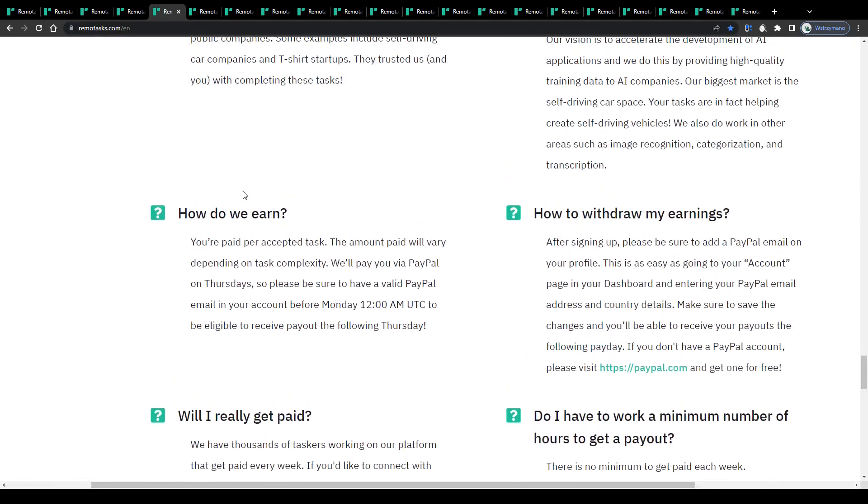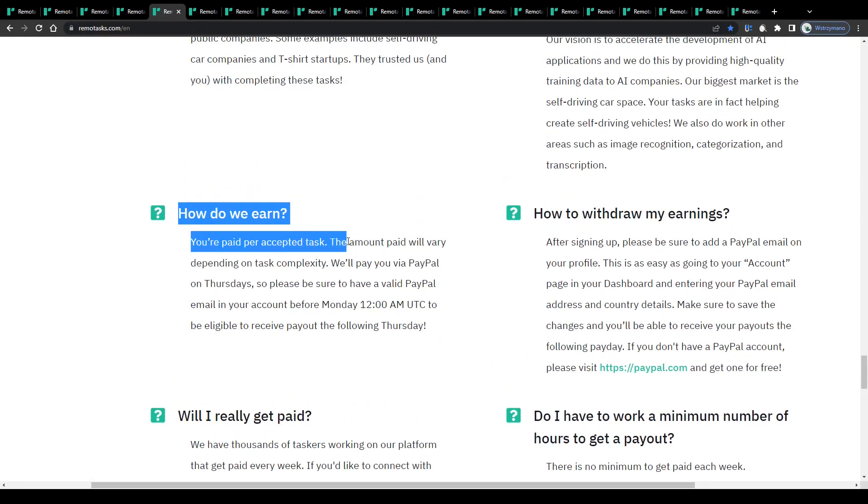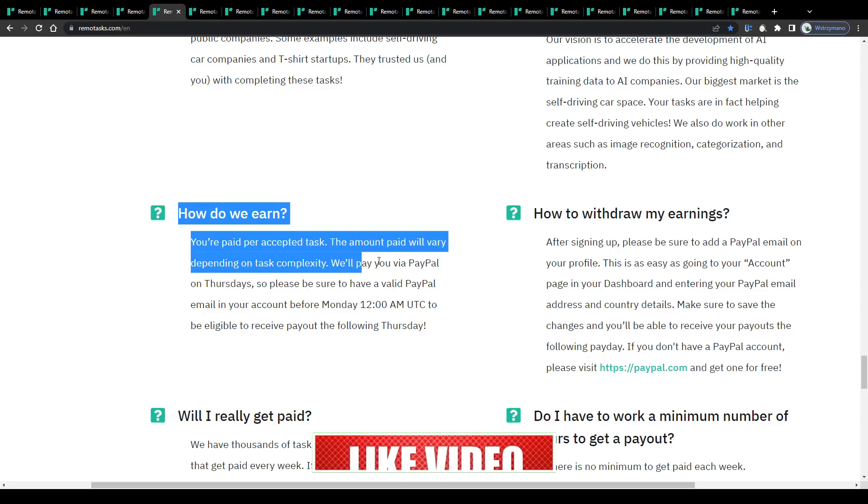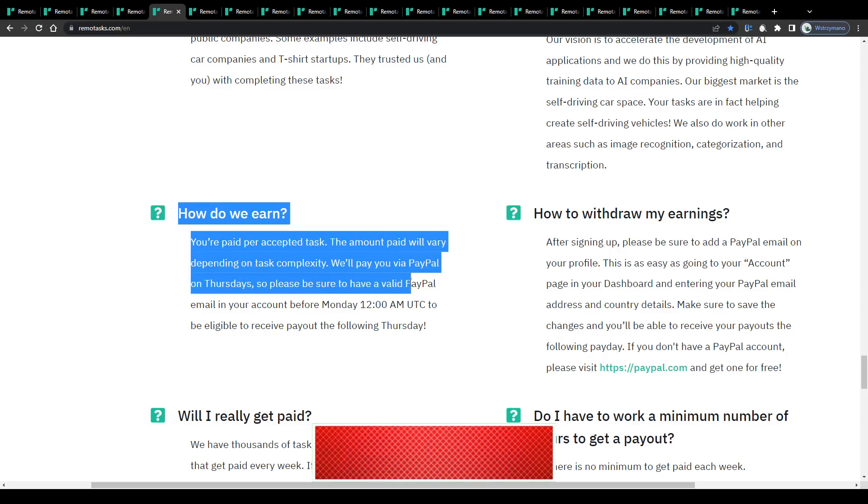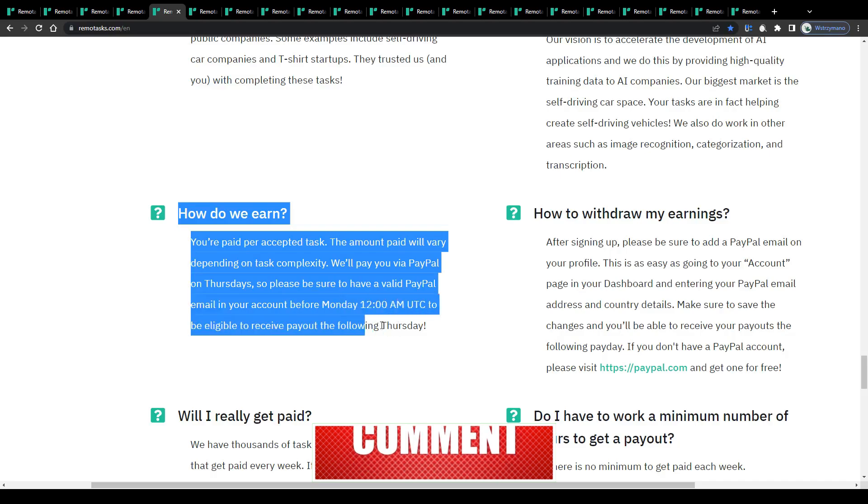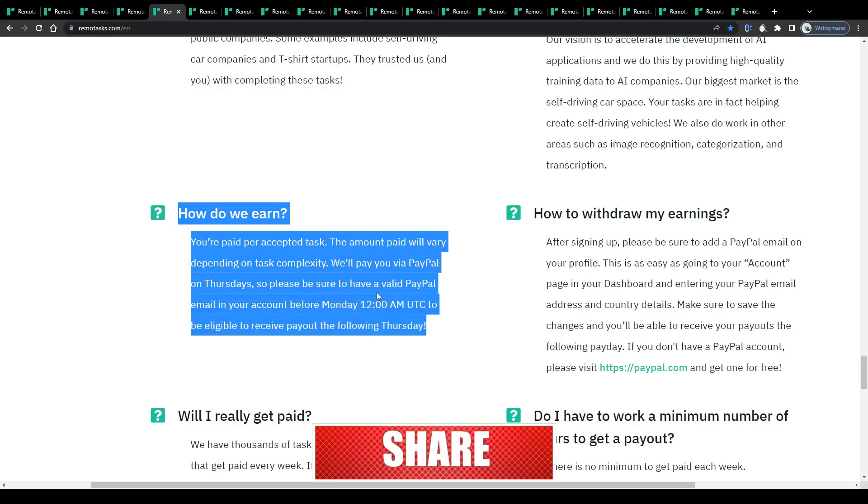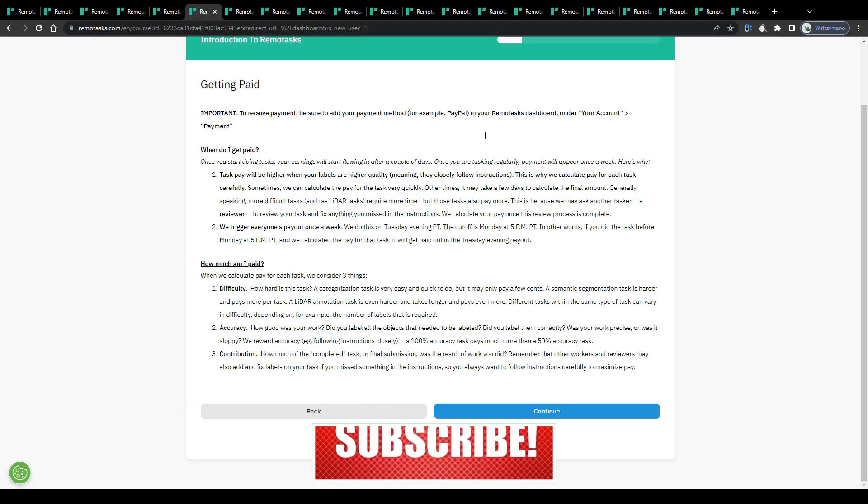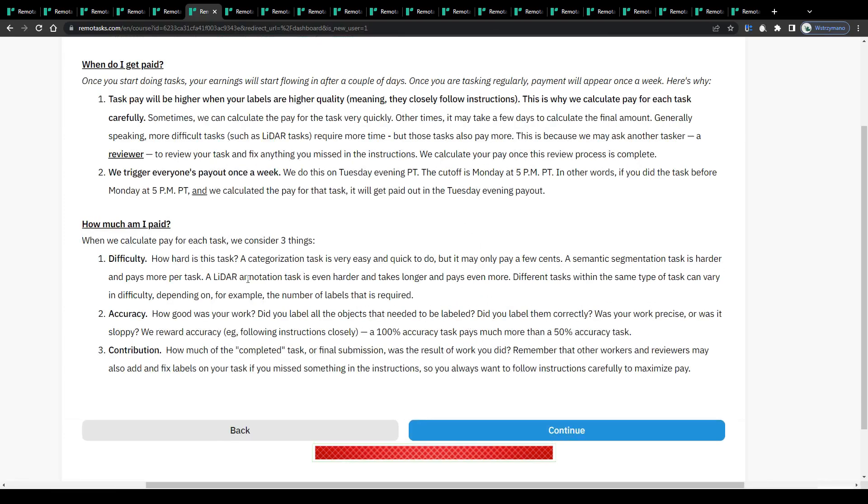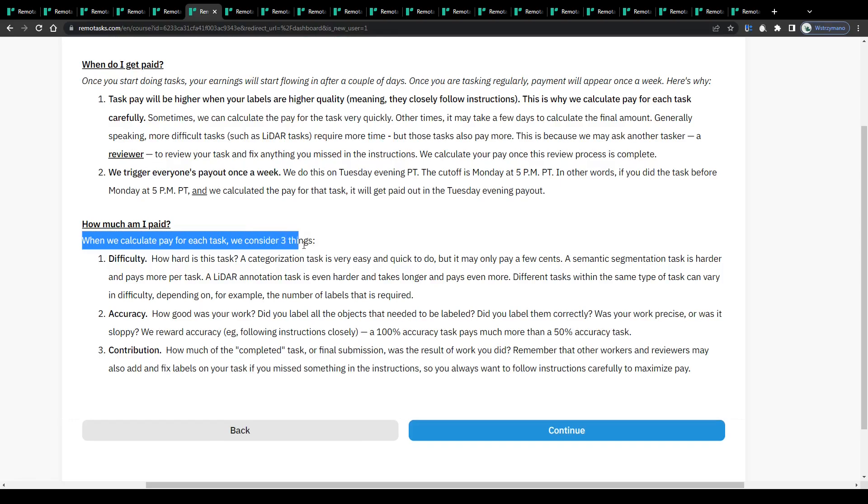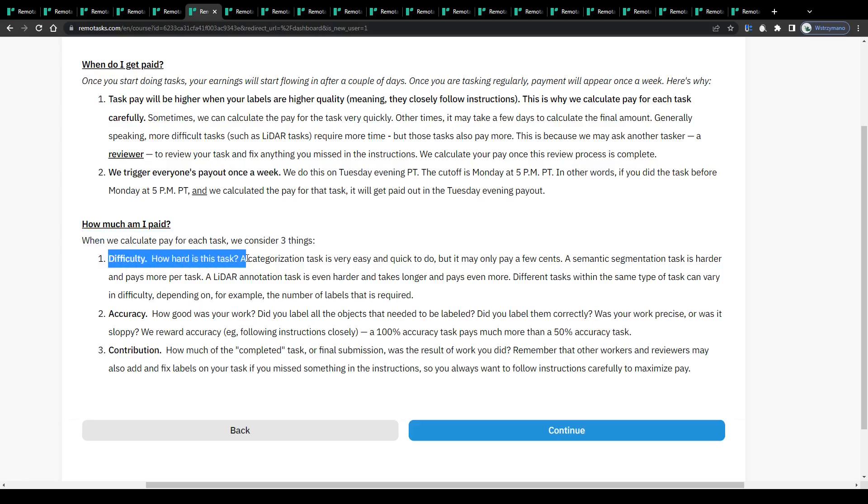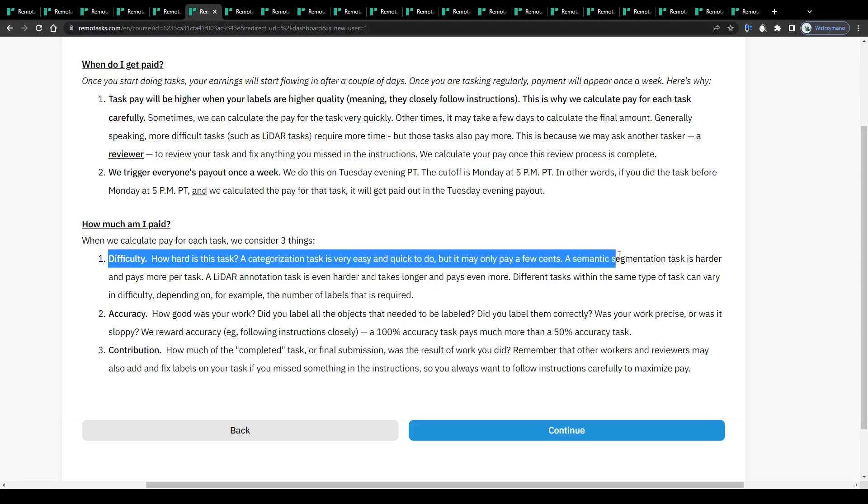You will get paid per accepted and completed task. The height of your payment will vary depending on the task's complexity and difficulty. For those reasons, they pay their members via PayPal on Thursday, so make sure you're in possession of a valid email address on PayPal to be eligible to receive your payment on time. Also, when calculating the pay per each task, they consider the following three things. Namely, the task's difficulty. How difficult is the given task? A categorization task, for instance, is very easy and quick to do, but it may only pay a few cents.